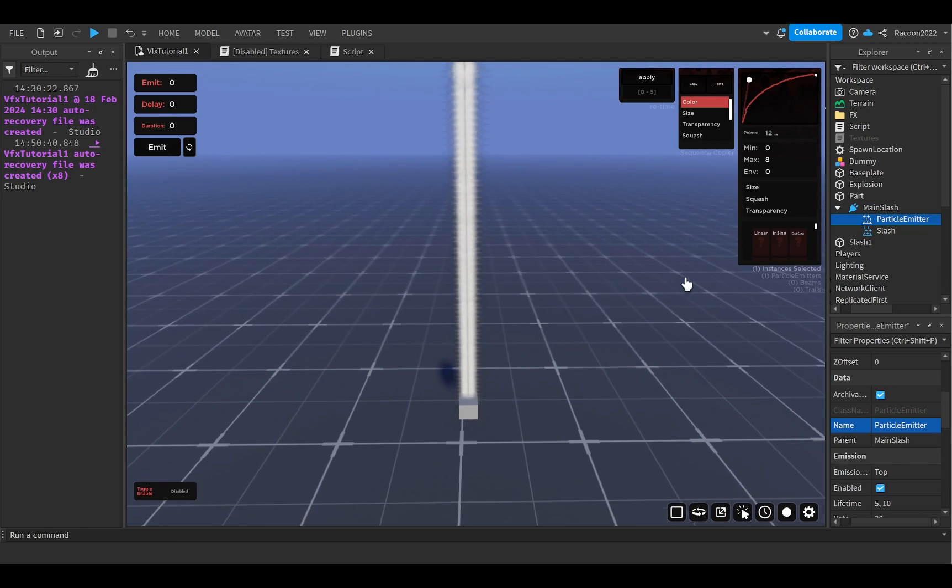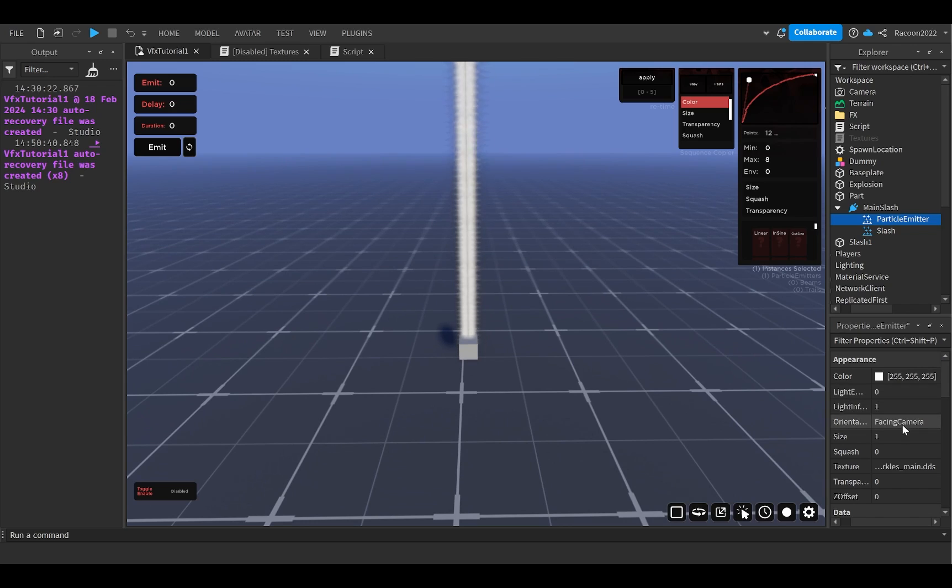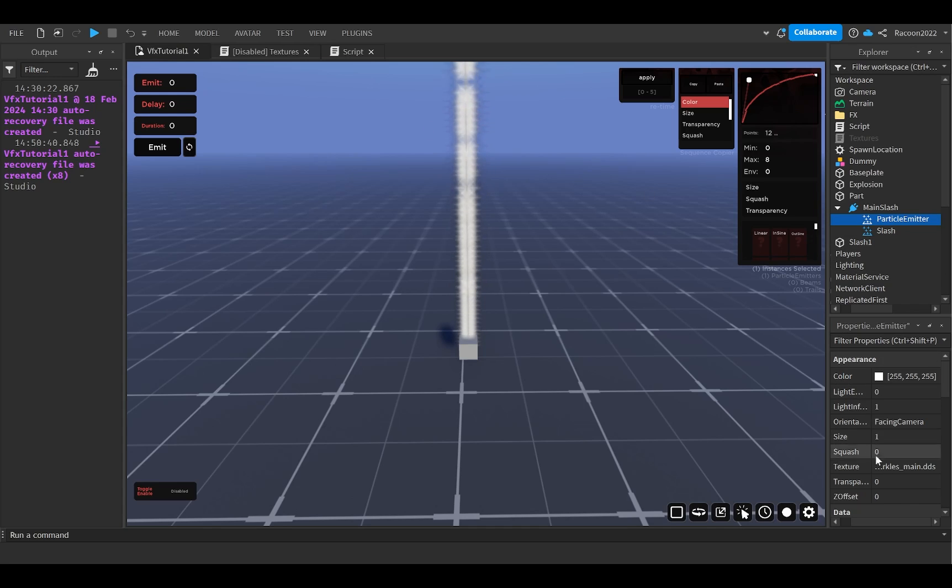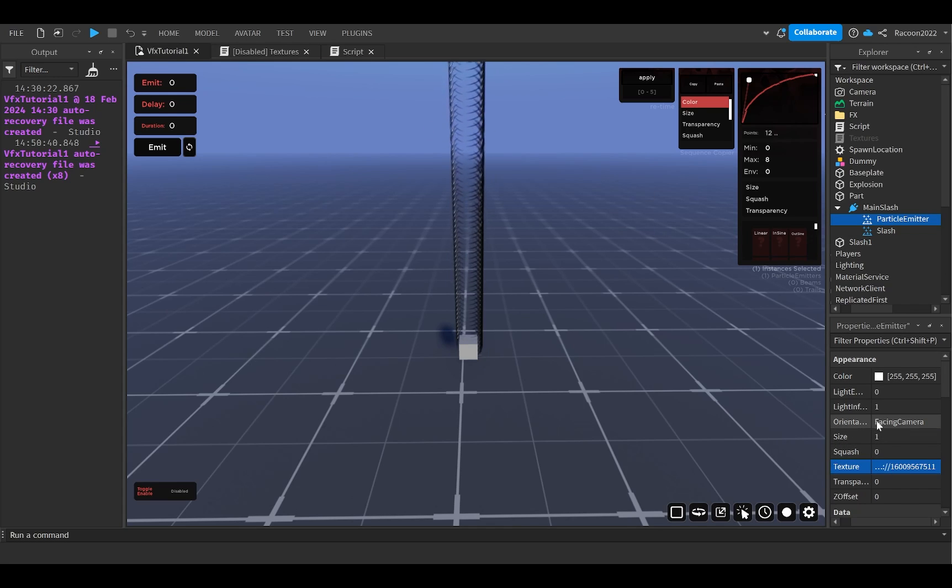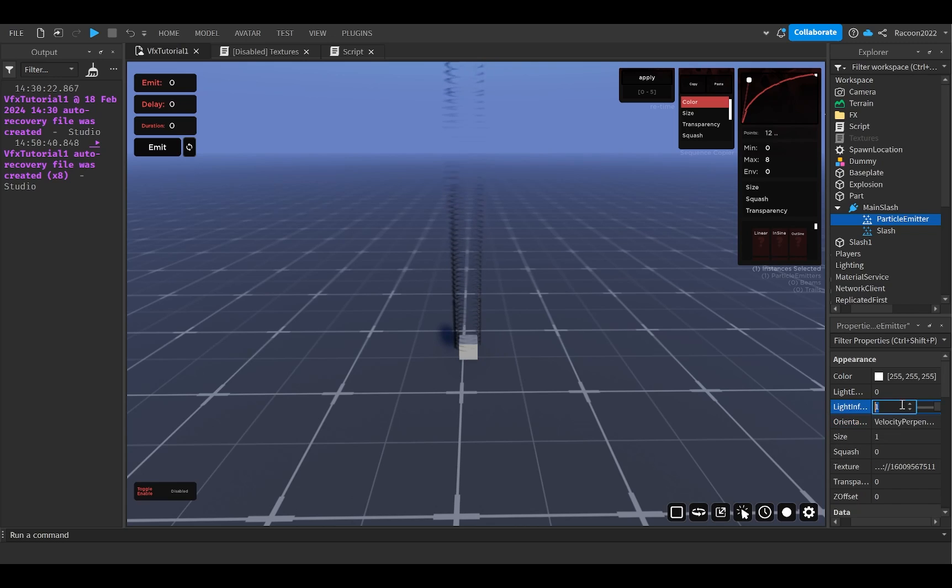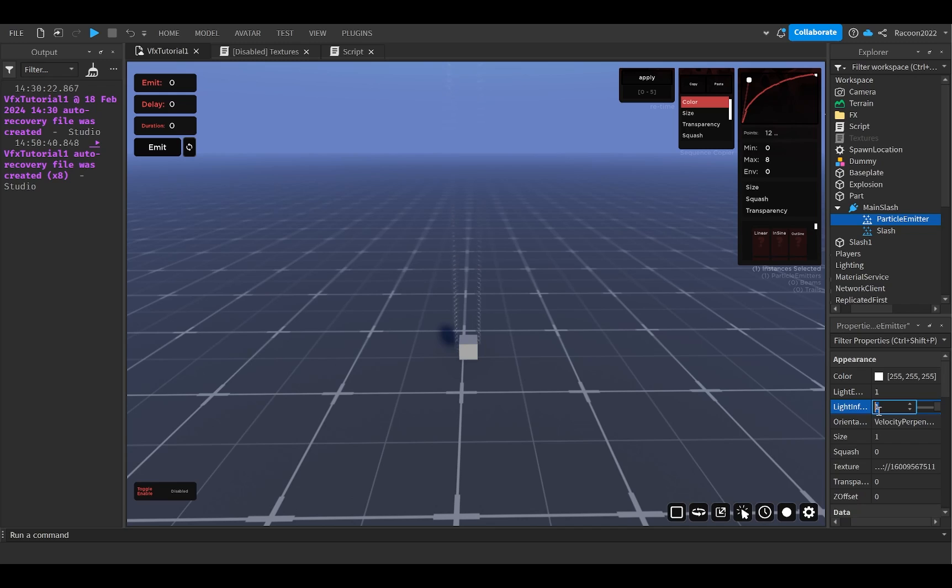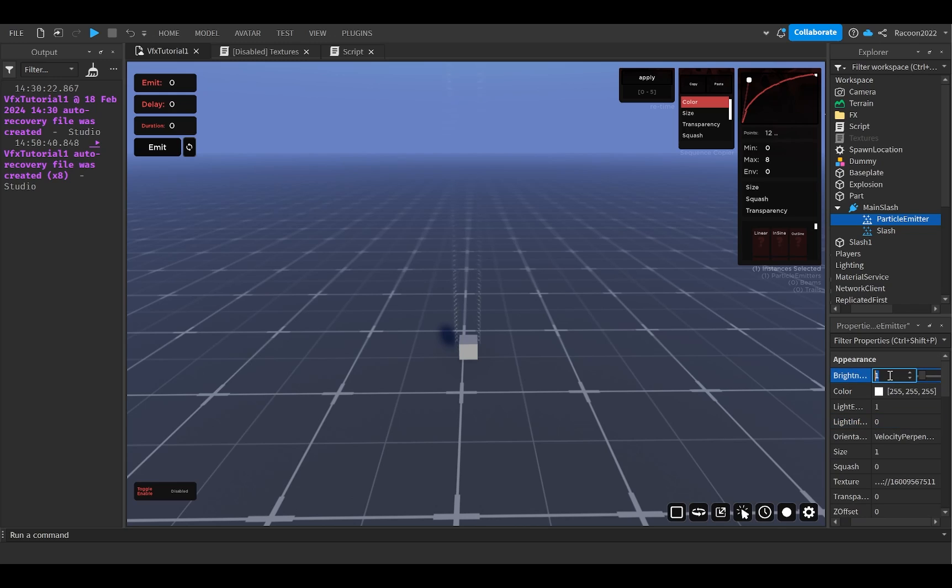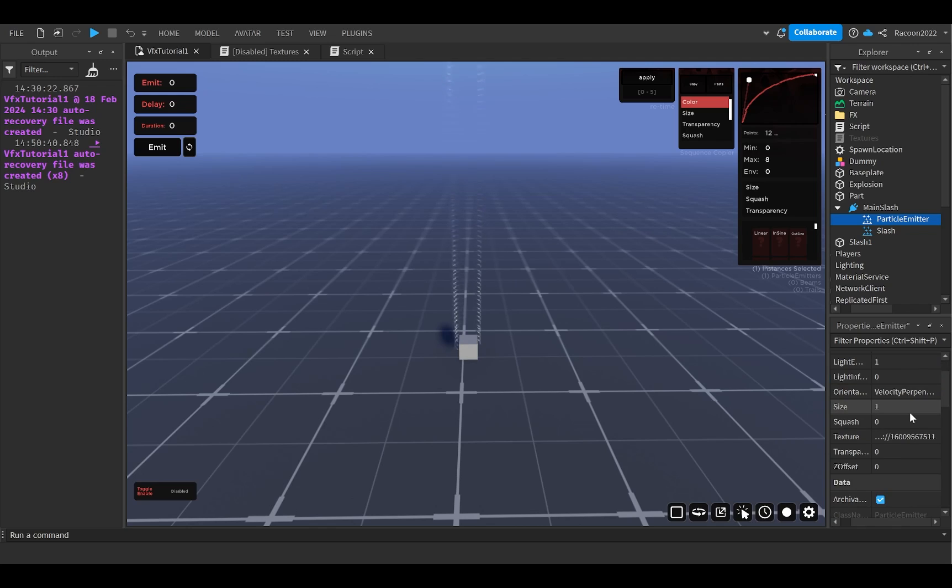They're just like the little wind effects that go around the slash. It's pretty basic. I'm going to put it in here. I'm going to set it to velocity perpendicular as well. Light emission one, light influence. I think I said it's zero or I think I said it's zero, right? Yeah. Okay. Then the brightness, once again, you can play around with that based on how realistic you want it to be, or how flashy you want the slash to look.